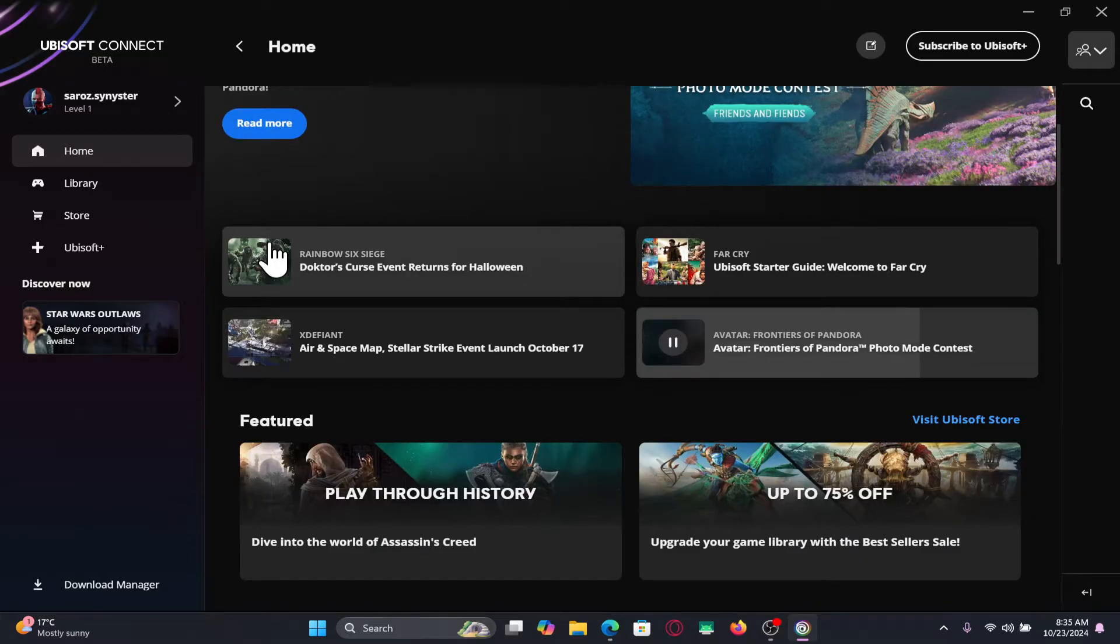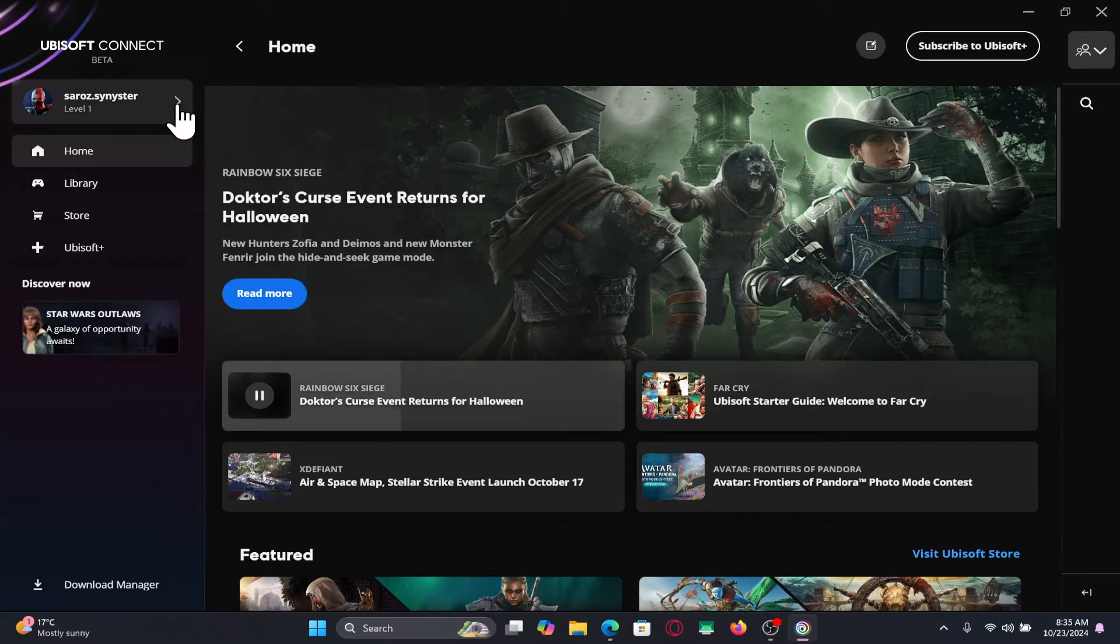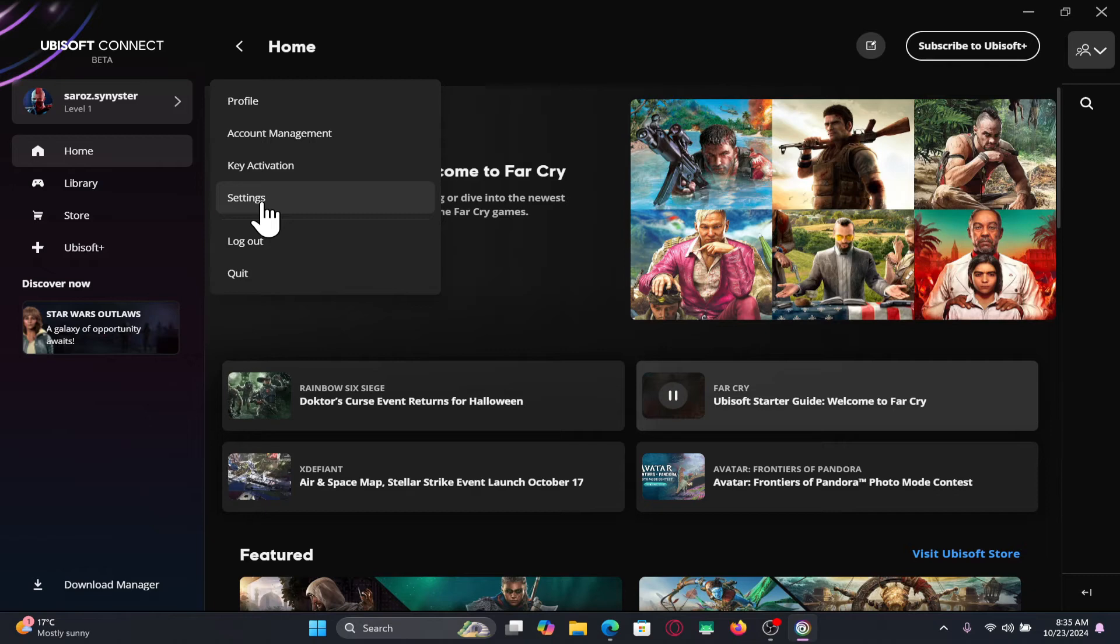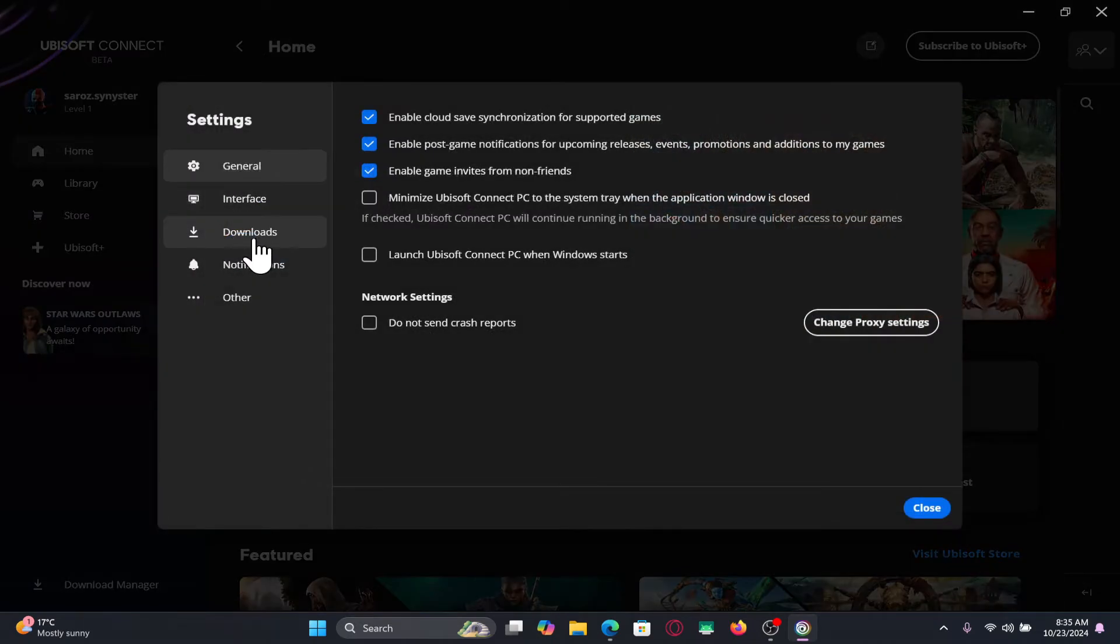Now, if you wish to change the download or installation location for your games, first click on the right arrow button alongside your username at the top left corner. From here, click on settings and you will find the downloads option.